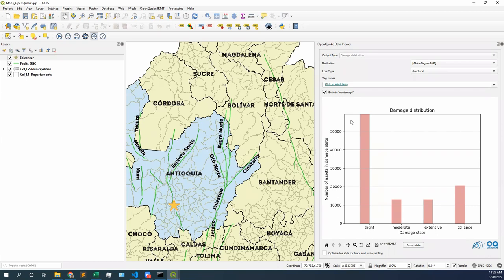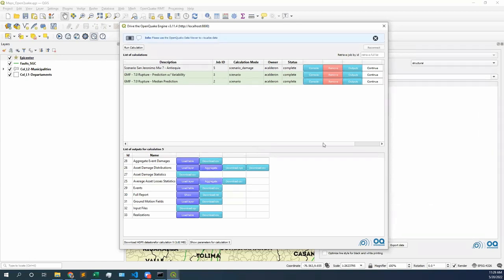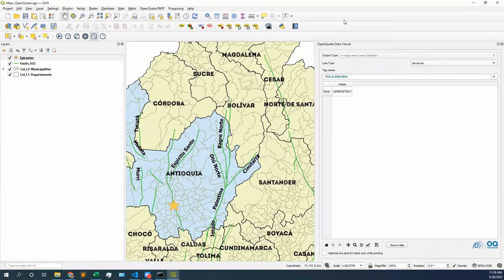That is damage as a statistic. What about losses as a statistic? Because we provided damage and we provided a consequence model, all this damage should become a particular loss. Going back to the plugin, we're going to see average asset loss statistics. We can see it disaggregated in space — a map — or we can see it aggregated. For losses, if I'm seeing the statistics of a loss it's just dollars — I am just going to have a single number for the total losses from our analysis.